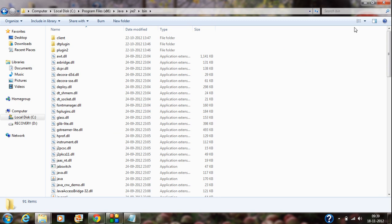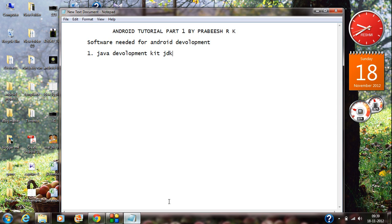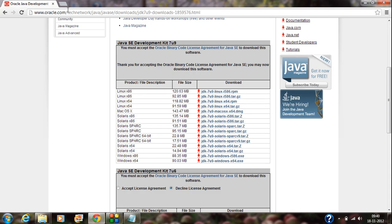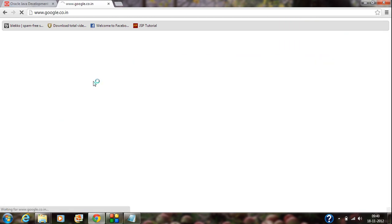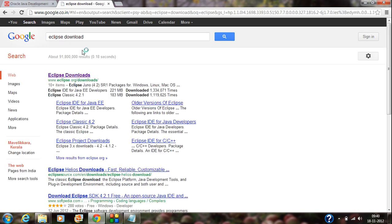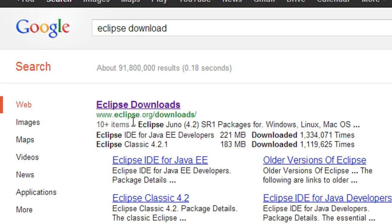After doing all these steps, Java is successfully installed on your computer. The next software package you need to download is an IDE for Android development. The recommended IDE is the Eclipse IDE. Go to Google and type Eclipse download — the first result is the official website Eclipse.org.